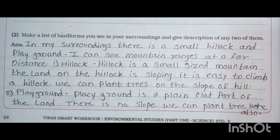Second, make a list of landforms you see in your surroundings and give a description of any two. In my surroundings there is a small hillock and a playground; I can see mountain ranges at a far distance. A hillock is a small-sized mountain with sloping land that is easy to climb and where we can plant trees. A playground is a plain, flat part of land with no slope, where we can also plant trees.